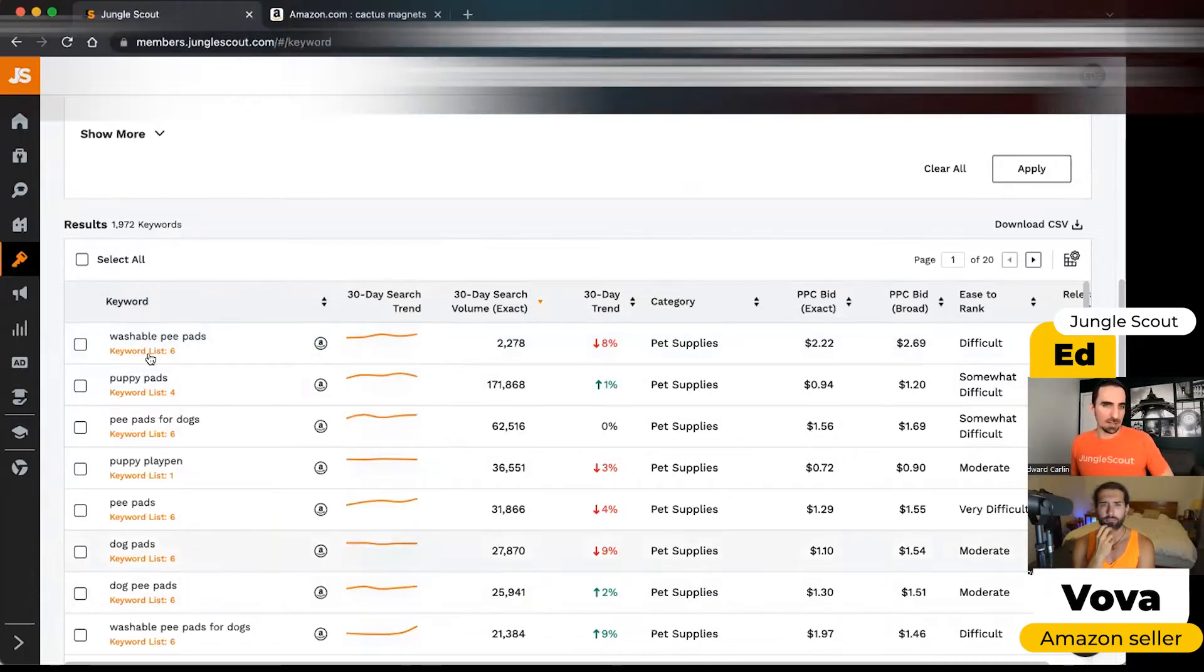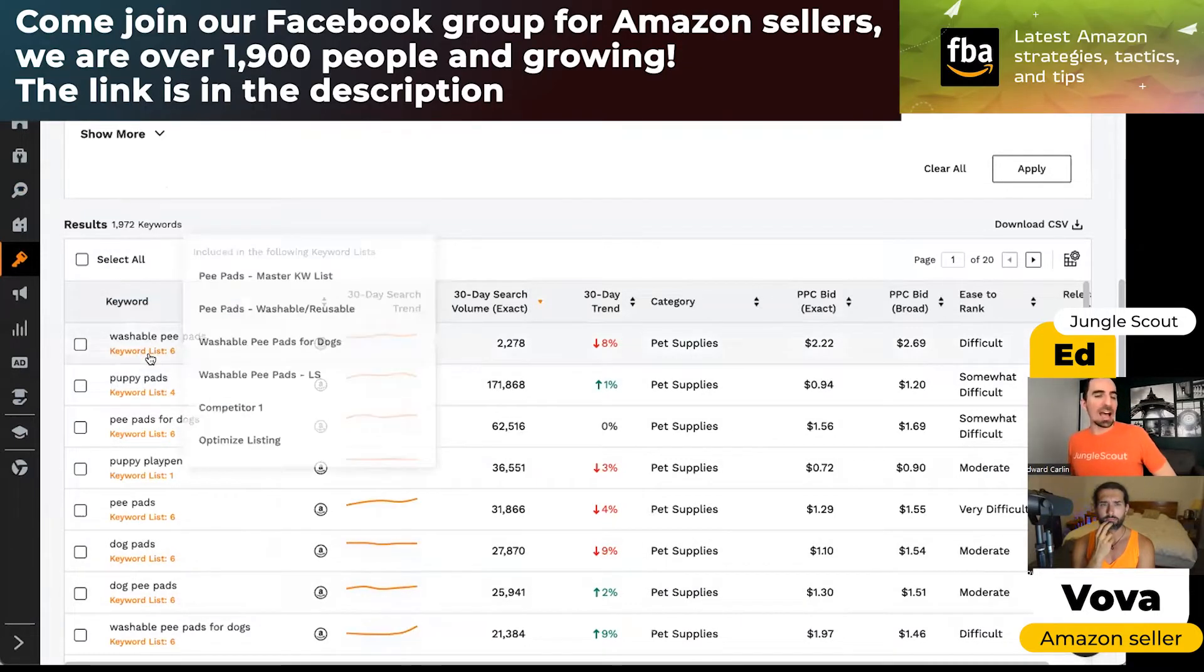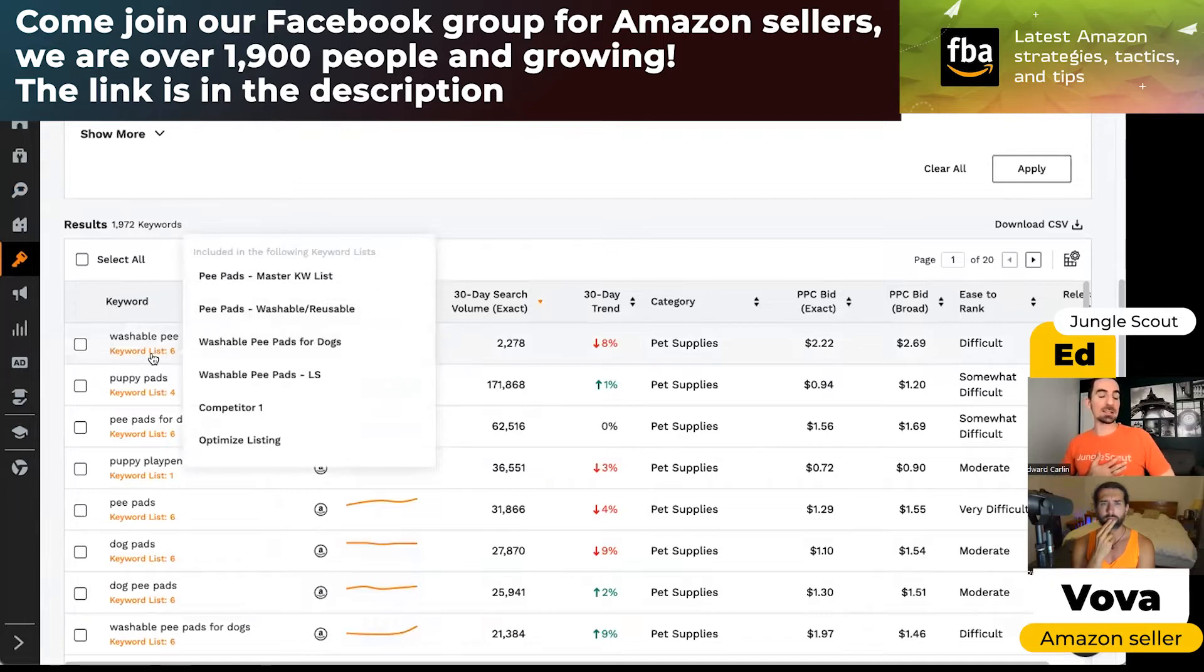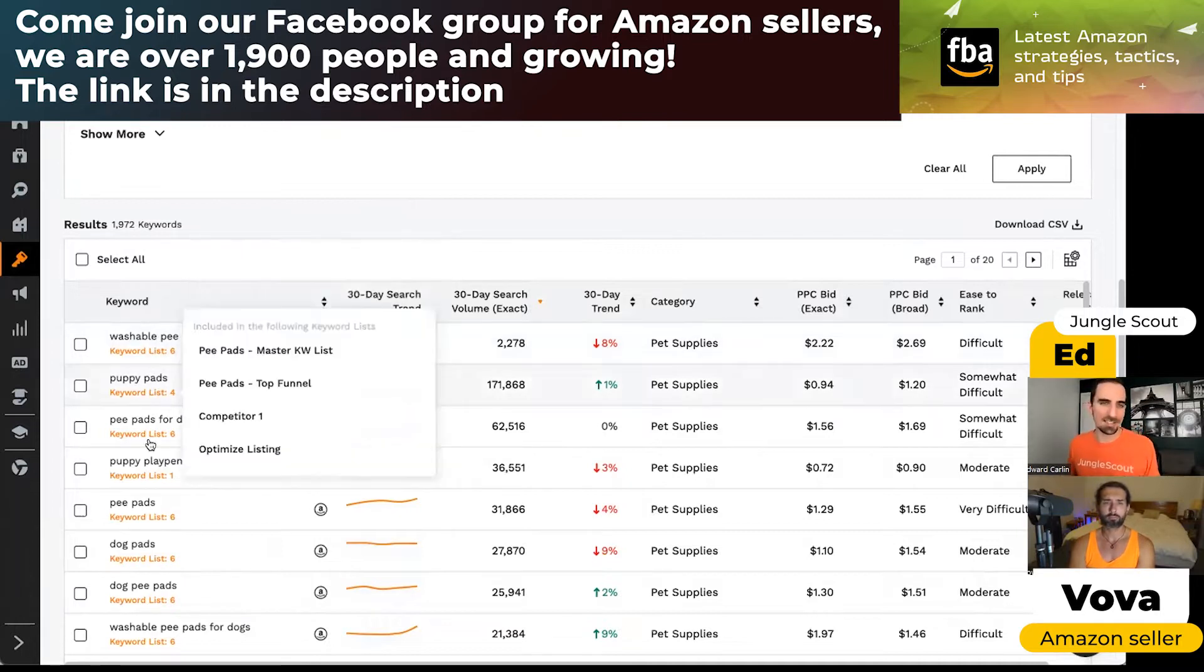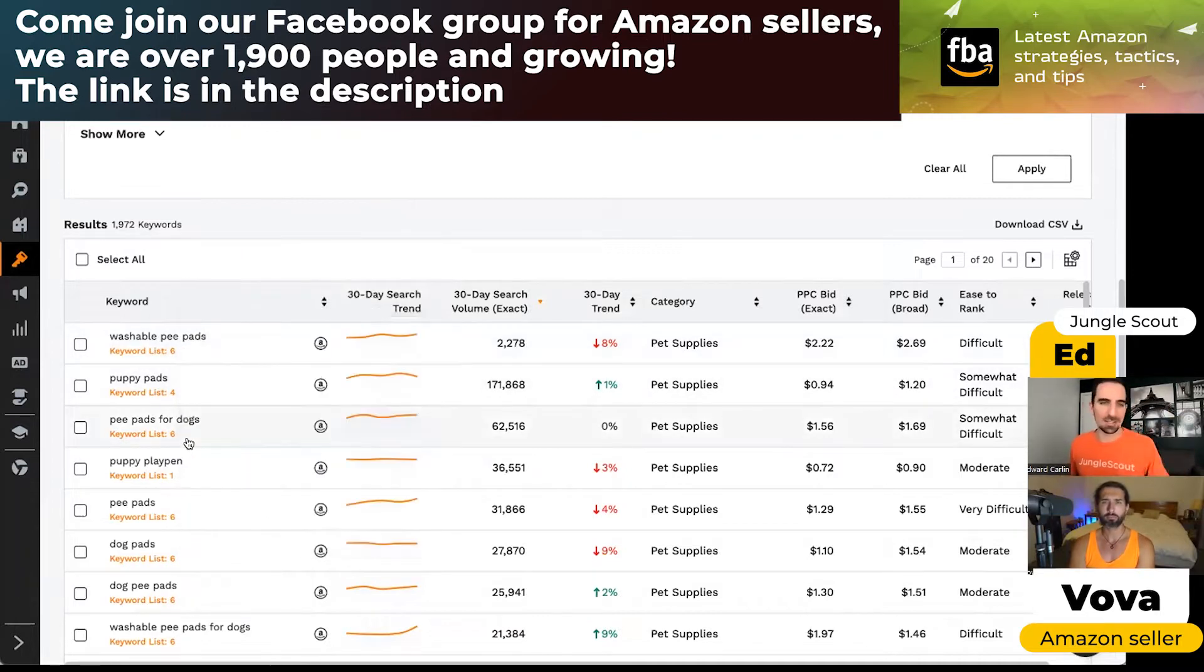When it says keyword lists, this tells me how many of my keyword lists this one appears in. We're going to show you keyword lists in a moment, but because I've got this demo account, you can see it's full of data already.